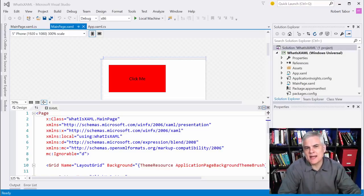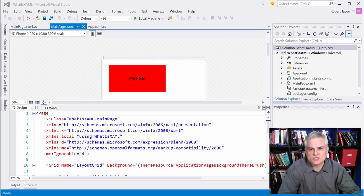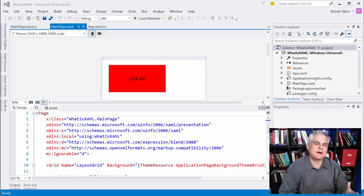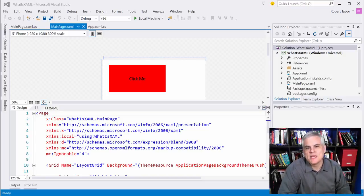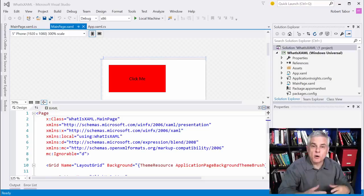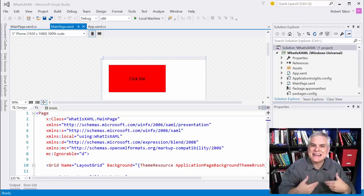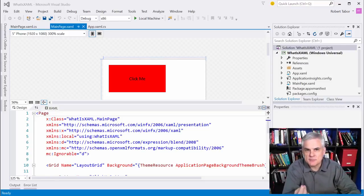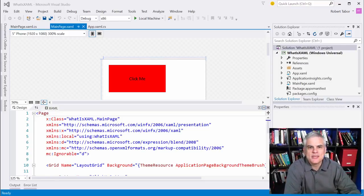So we're going to take a couple of passes at this in short videos that when combined together will give us a pretty thorough understanding of XAML and how it all works. In this first lesson, we're going to talk about the purpose and the nature of XAML, especially in comparison to C-sharp.